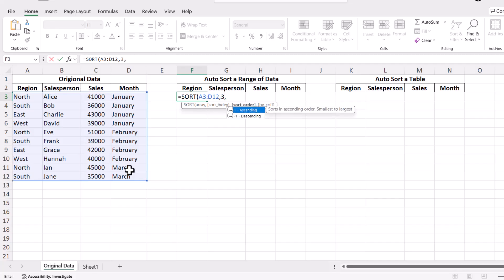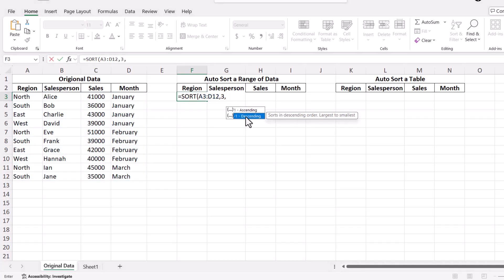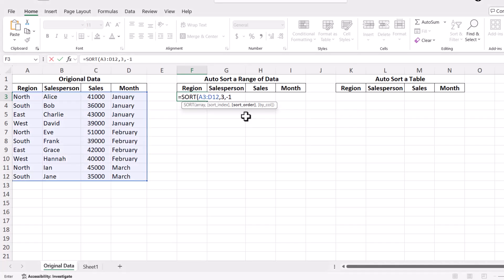Decide whether you want to sort in ascending or descending order. For descending order, use minus 1 as the third argument, or use just 1 without the minus if you want the data to sort in ascending order. Let's use the minus 1 to sort the data in descending order. Close the parentheses and hit Enter.